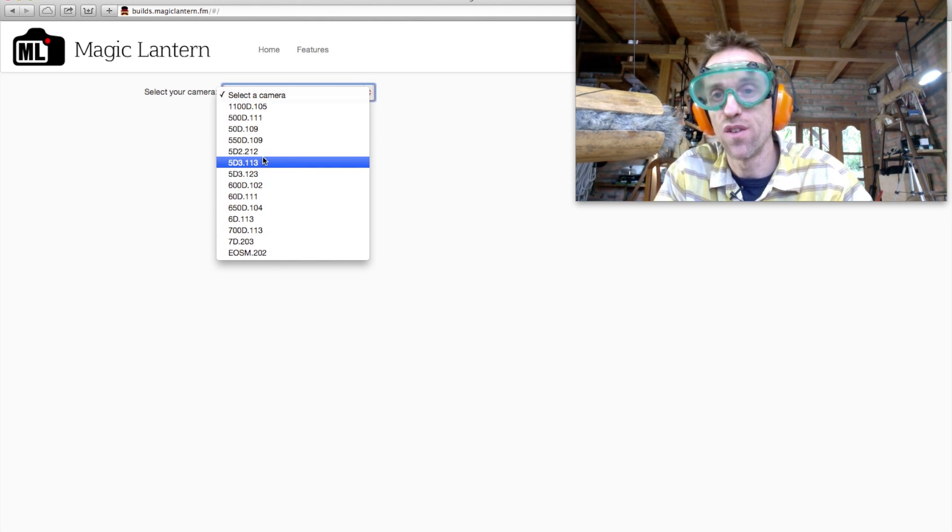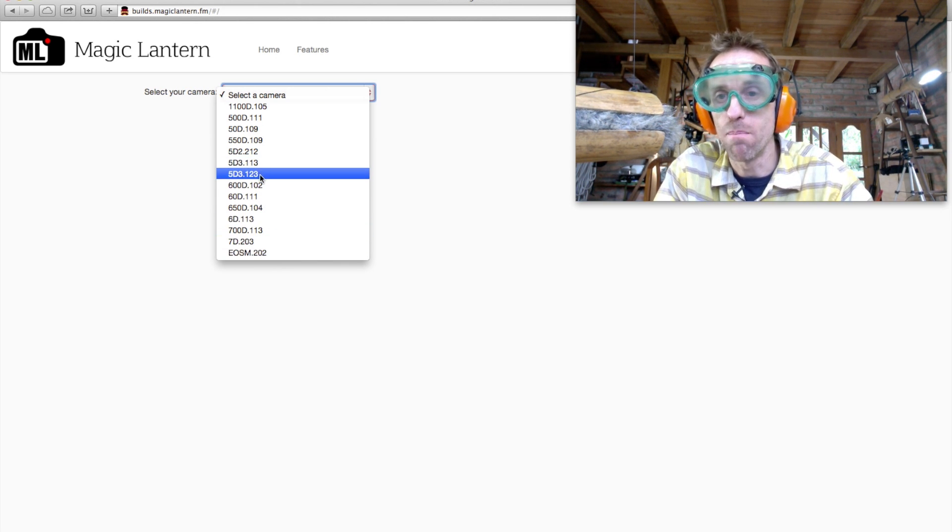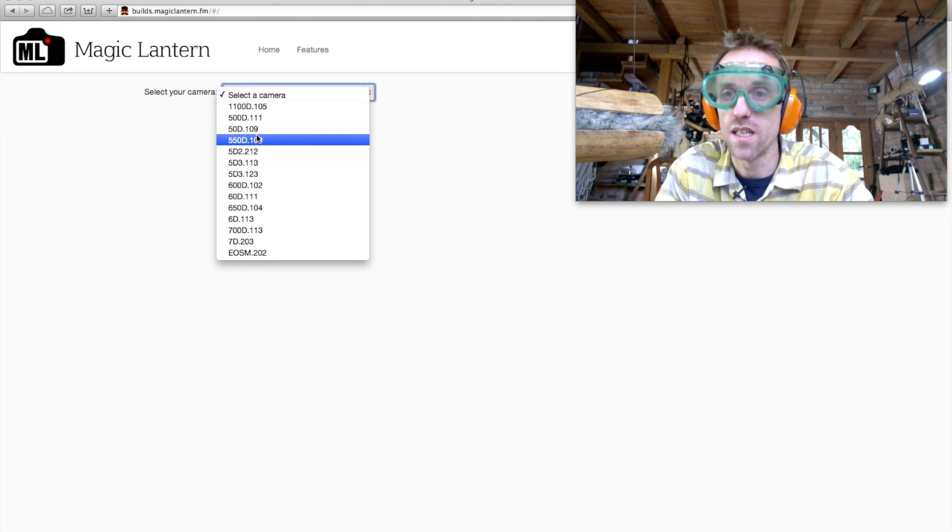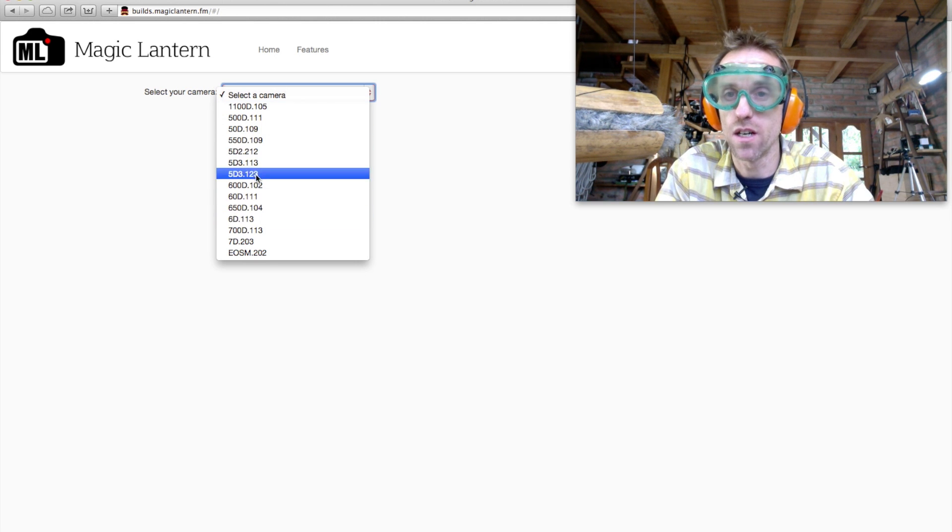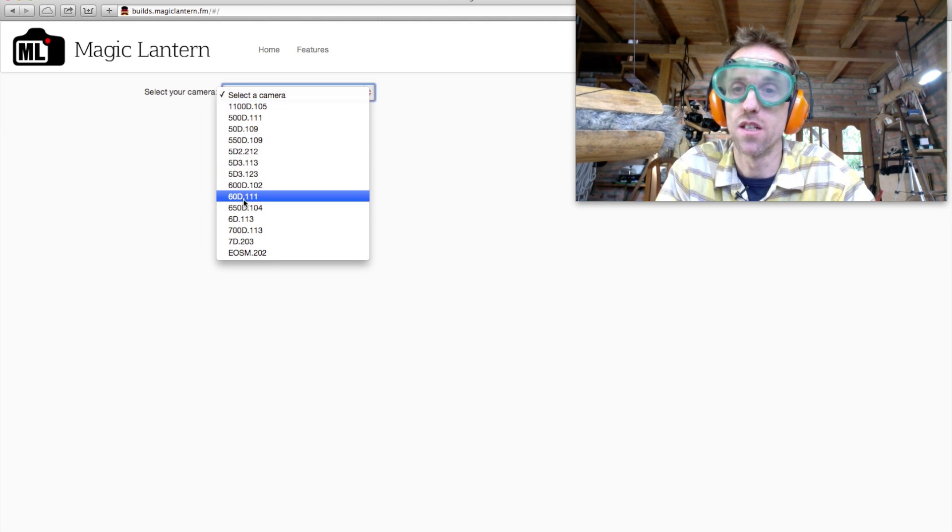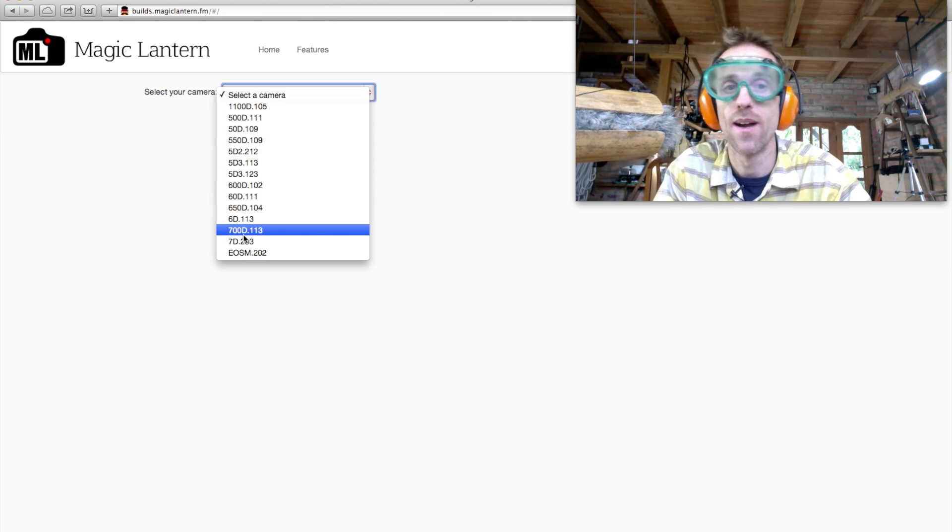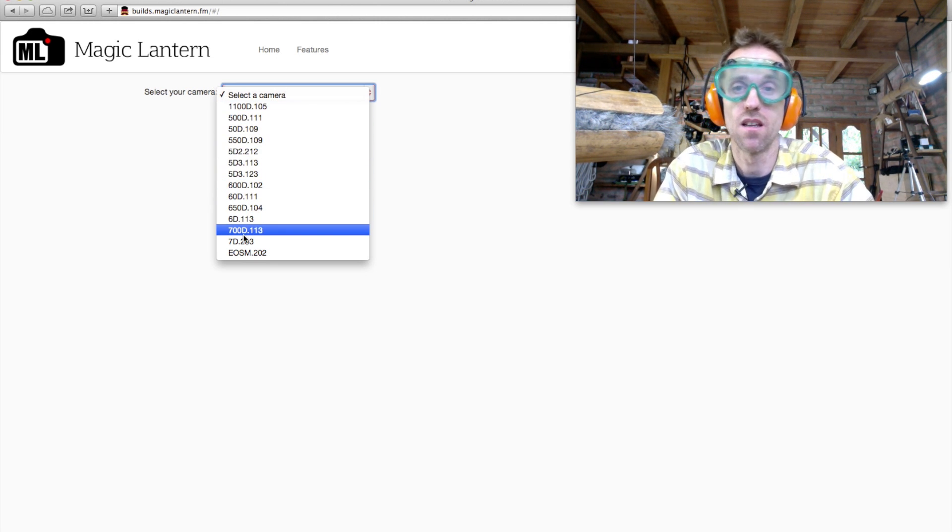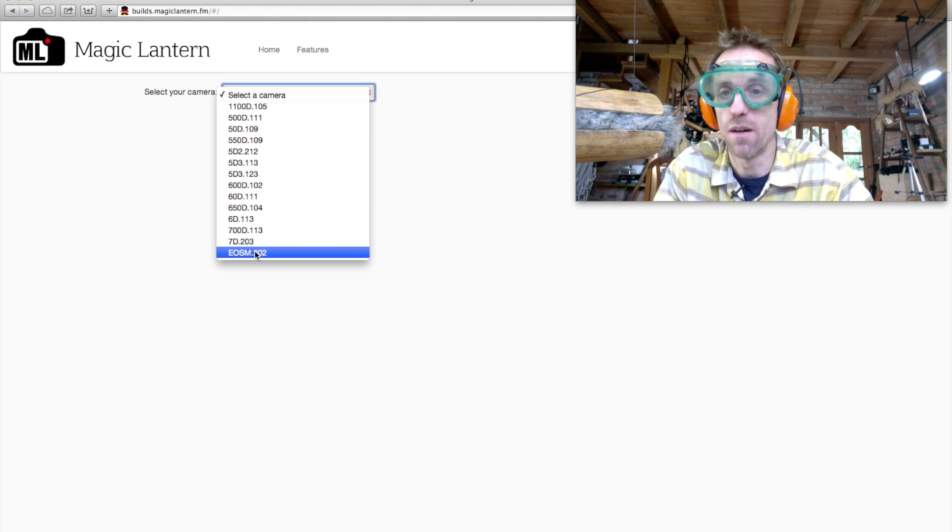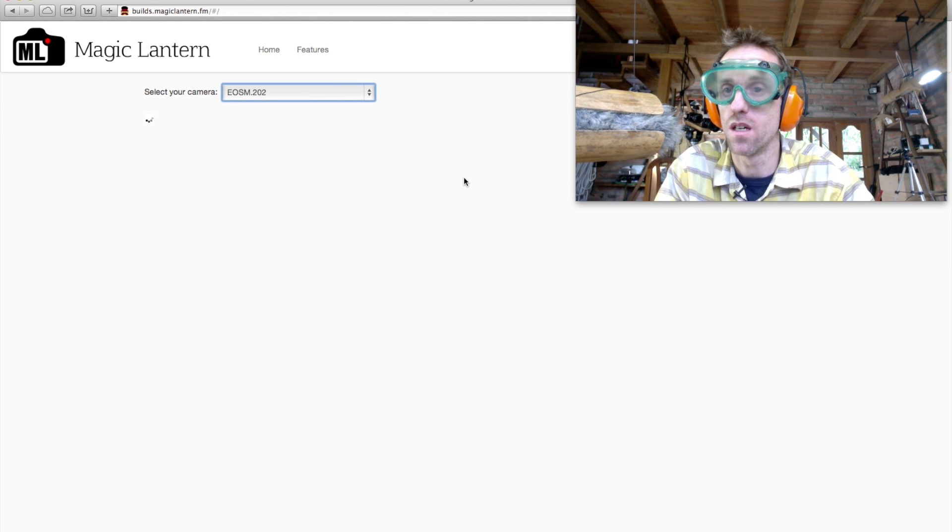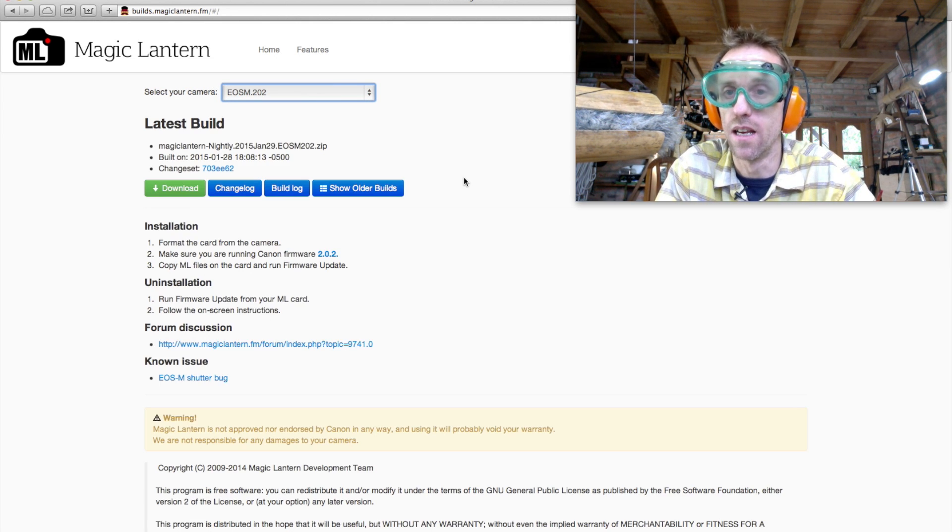Now, if your firmware does not match what's here, if you can't find a match for the firmware that's on your camera, then you've got to go and update the firmware on your camera. You'll have to go to one of the Canon websites to do that.